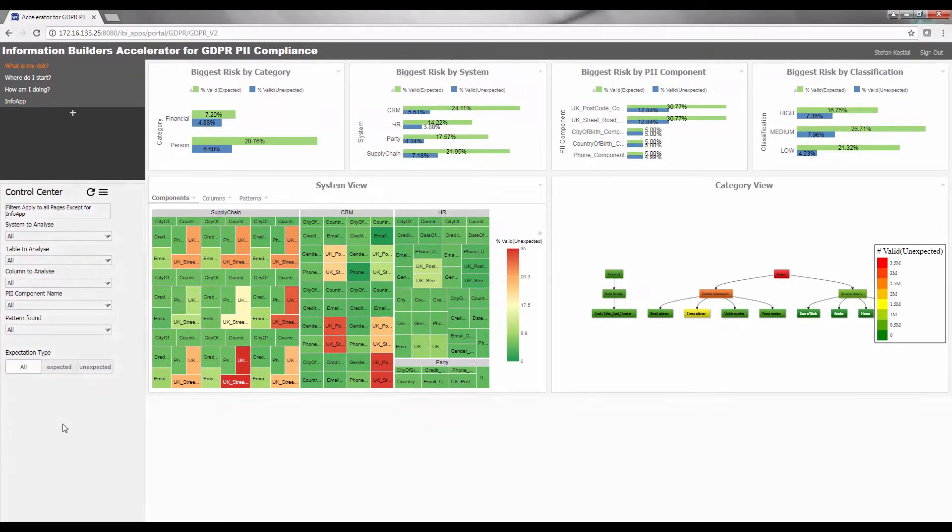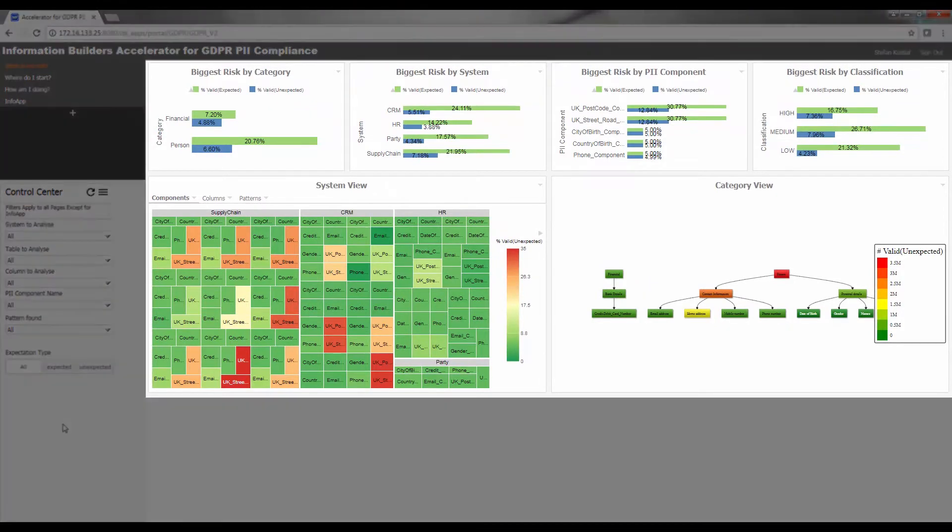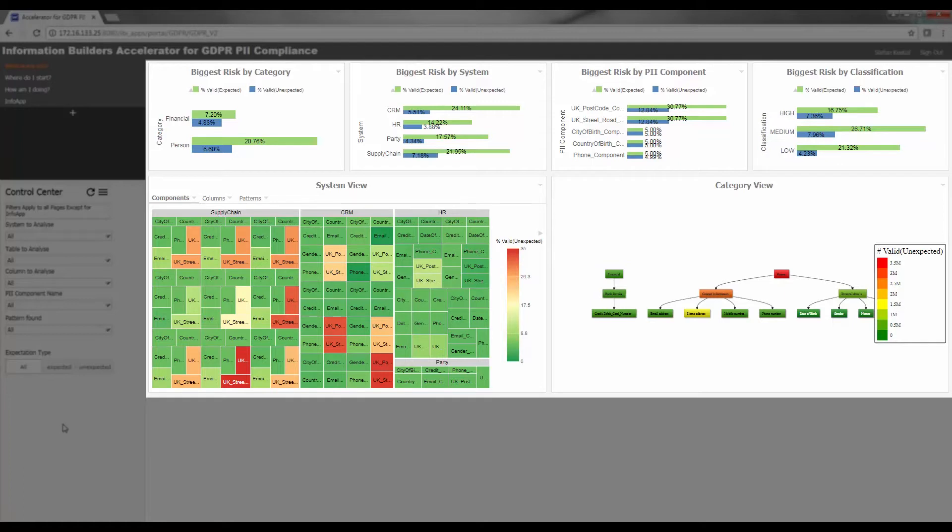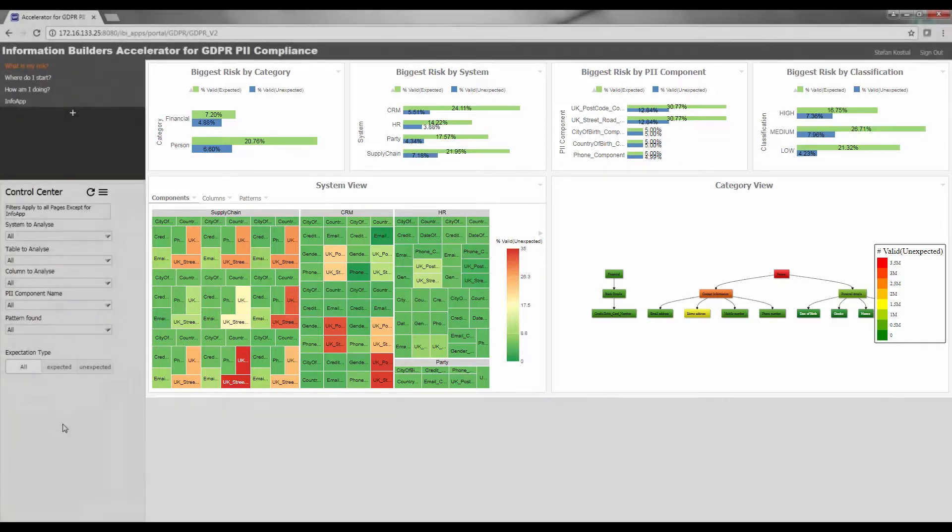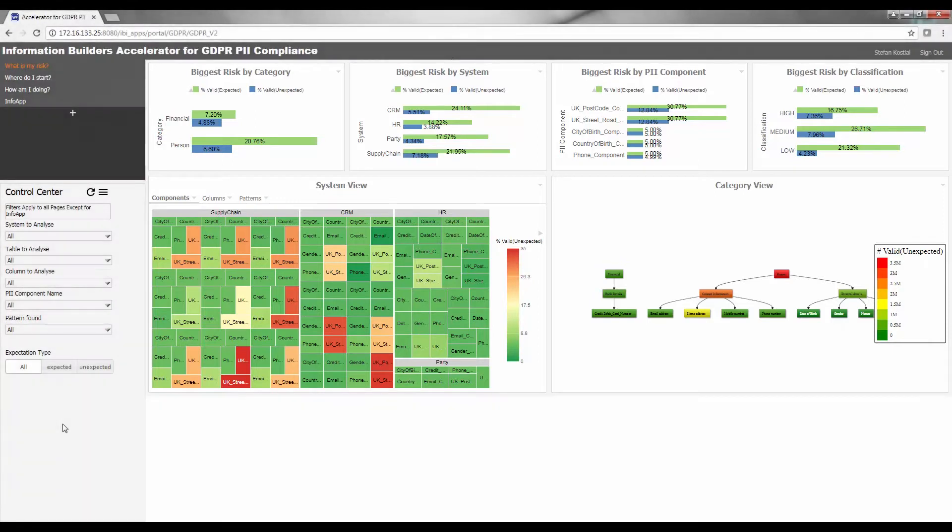Using the visualizations on the dashboard, Chief Information Officers and Chief Development Officers can quickly see where PII components exist, understand related exposure, and take informed action to remediate and reorganize data to become GDPR compliant.